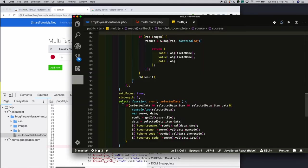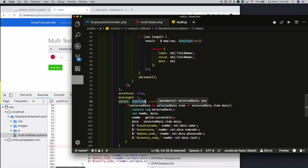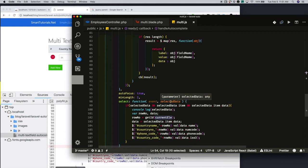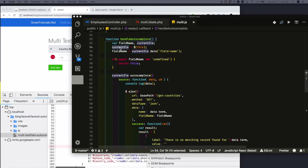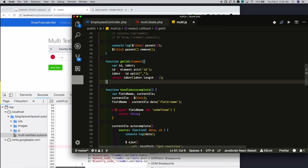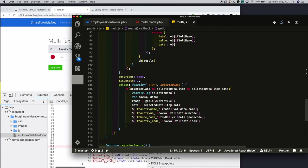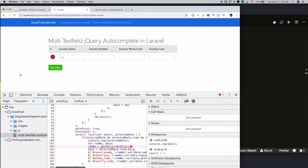Once you select an item, the select event callback gets triggered. It accepts two parameters: event and the selected data. Whatever the selected country data is, we get it as the second parameter. I know the currently focused element, so I am passing that to the getID function. In getID, I am getting the currently focused element's ID, splitting it, and getting the last element in the array — the row number. Using that row number, I dynamically form the input field IDs and assign the selected item to each text field.